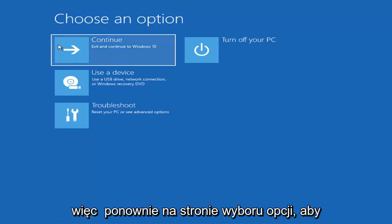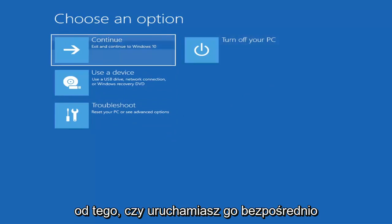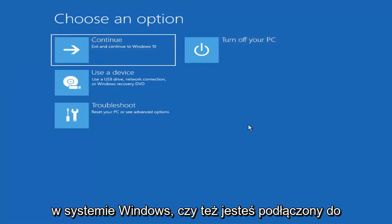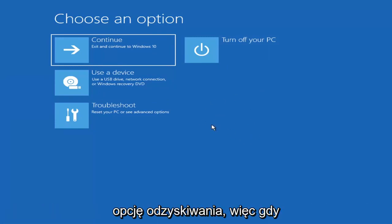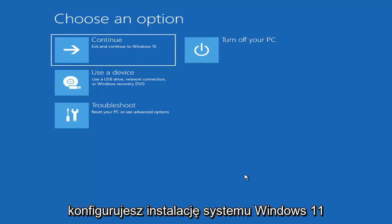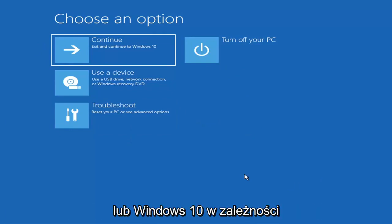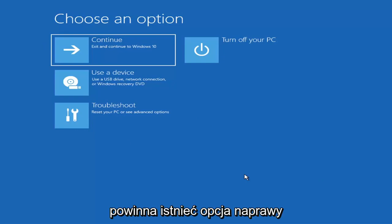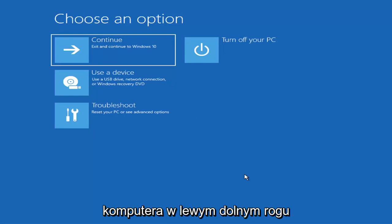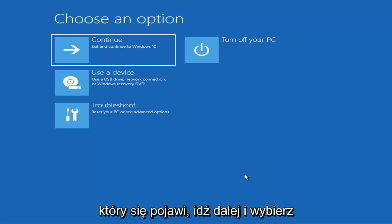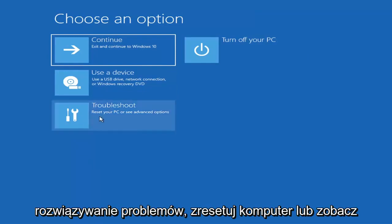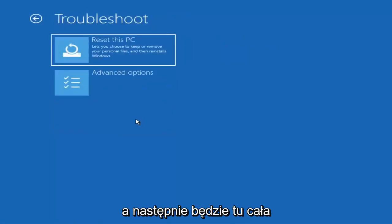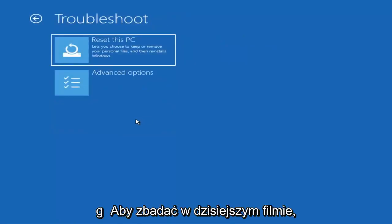So we're on the Choose an Option page. These will look very similar whether you're booting from it directly within Windows itself or if you've plugged in a USB flash drive with the media creation utility installed and selected the recovery option. When you are setting up your Windows 11 or Windows 10 installation, there should be an option to repair your computer in the bottom left corner of the dialog window. Select that and it will take you to your troubleshooting screen. You want to go ahead and select Troubleshoot — reset your PC or see advanced options.